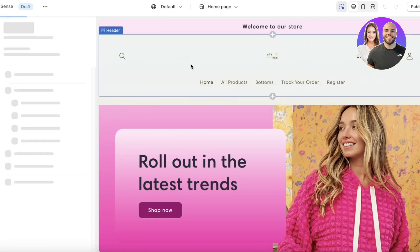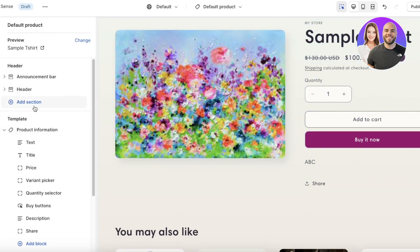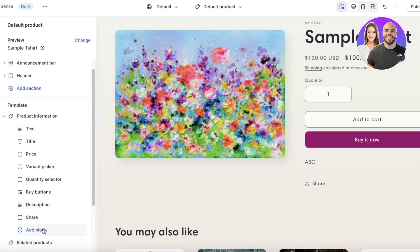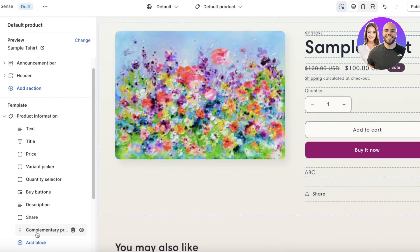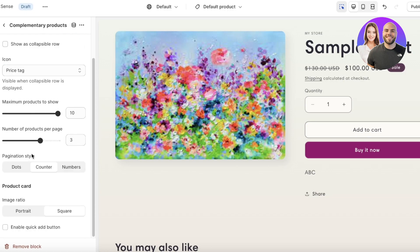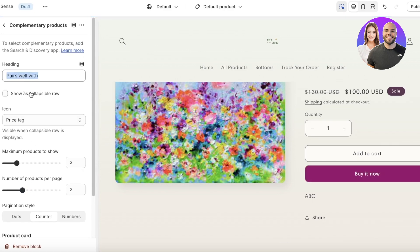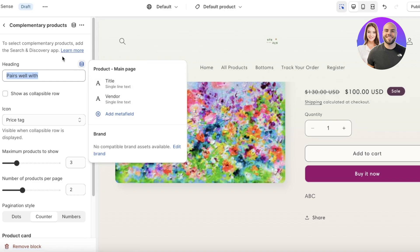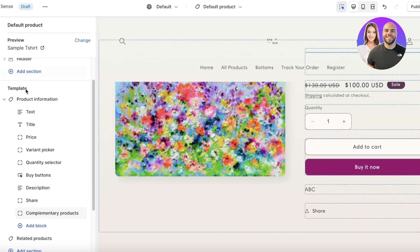To further customize, go into Product and select your default product. Any changes you make to the default product layout will automatically be applied to all your products. You can click Add Block to add features — for example, complementary products with 'You May Also Like' or 'Pairs Well With' labels, showing two products with a quick-add button enabled, and adding metadata from a specific meta field.